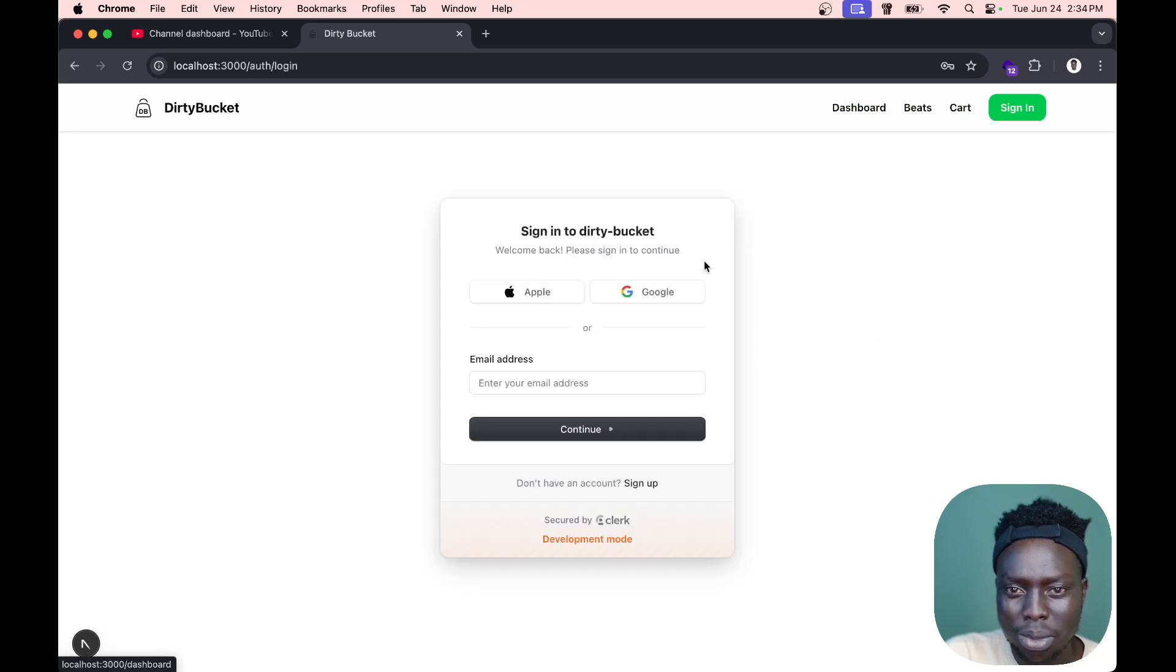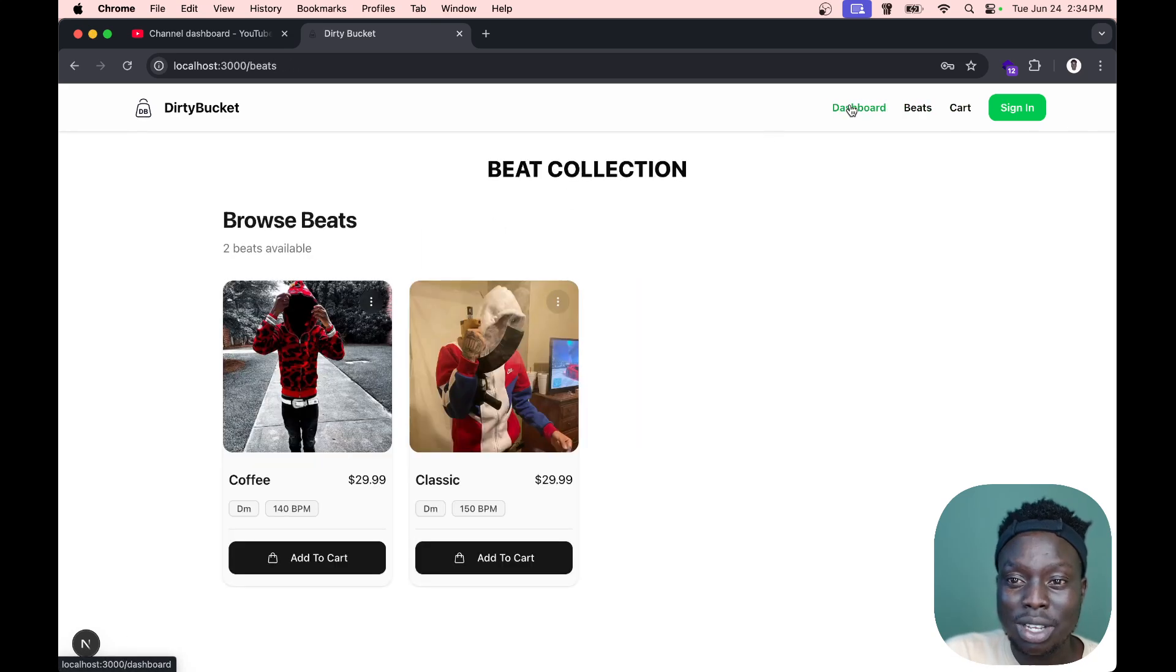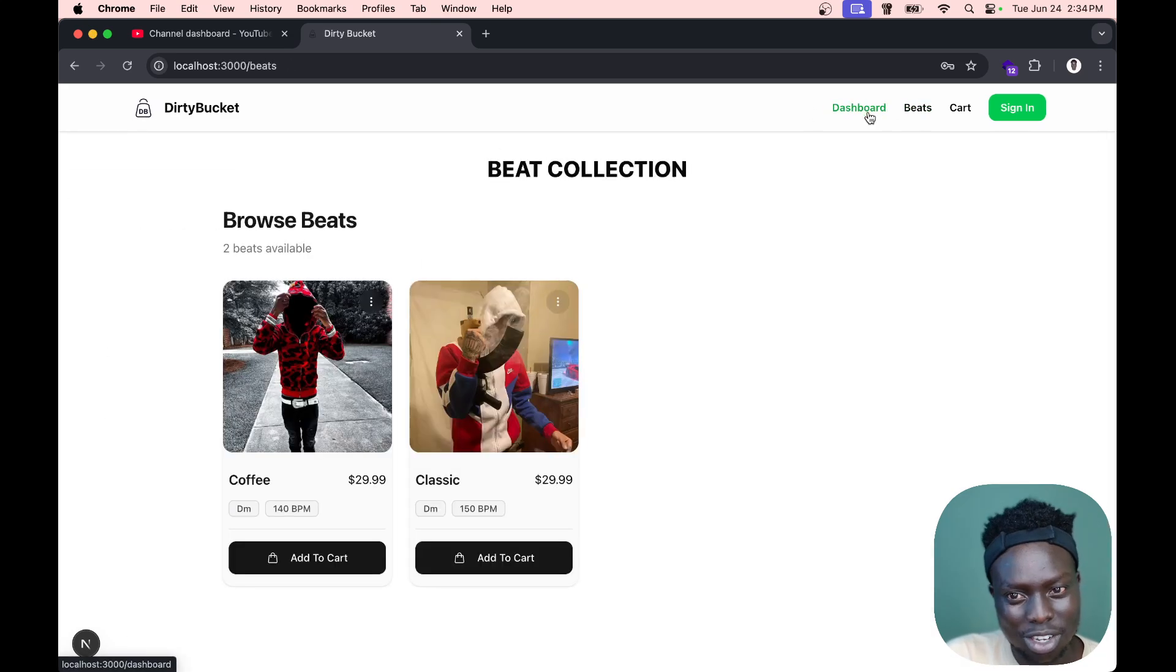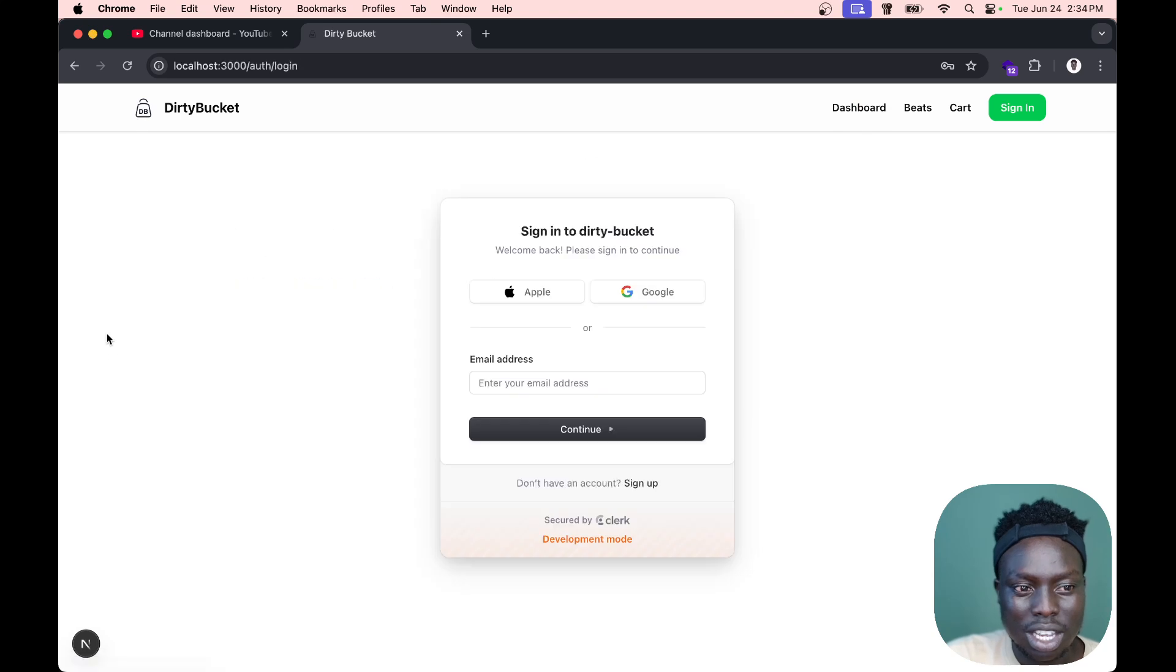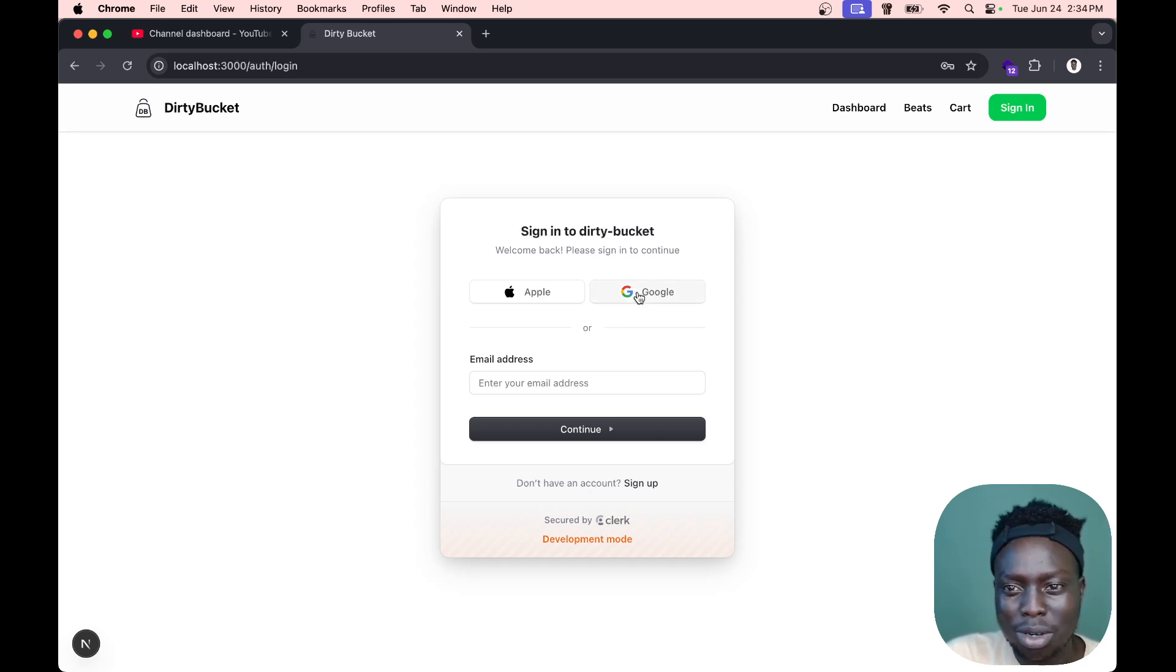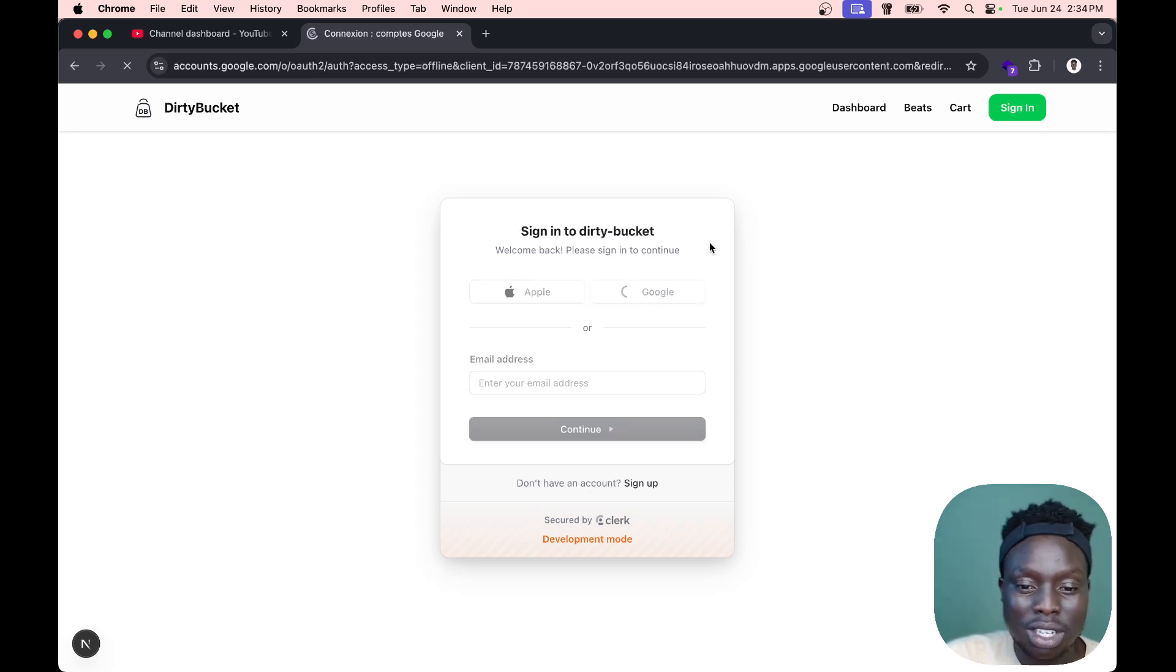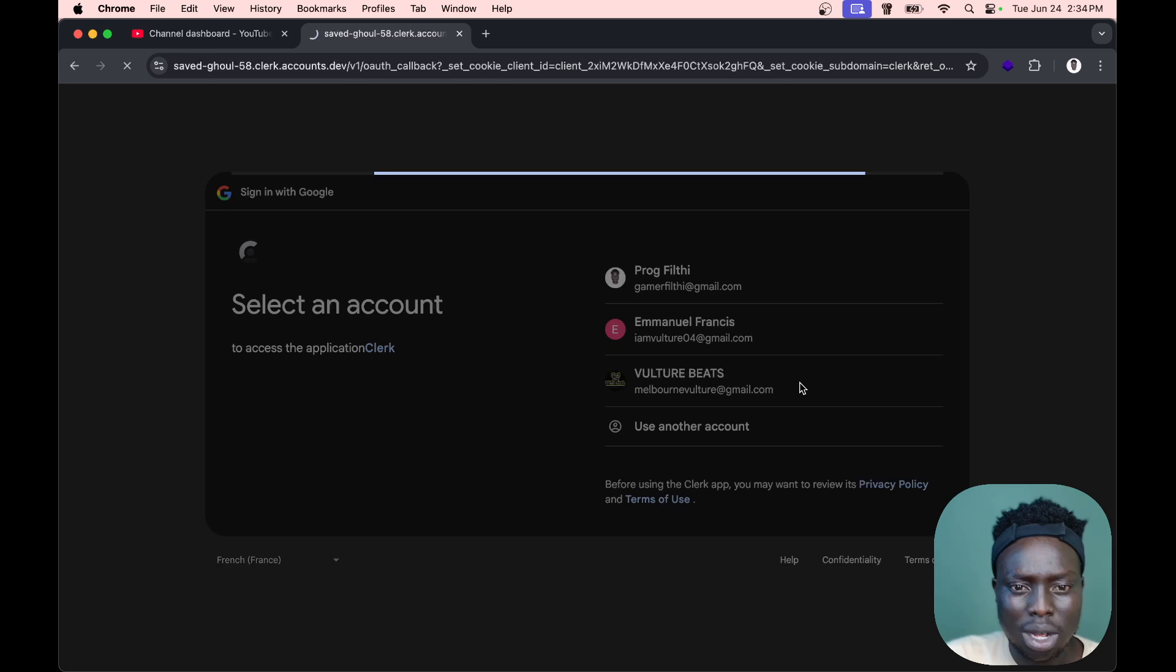When I click on the dashboard, for one second you get to see what's in the dashboard, which is not ideal because you're not supposed to see the dashboard if you're not logged in. We're gonna keep it like that for now. I'll find a way to solve that problem.